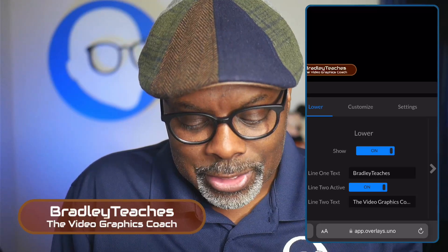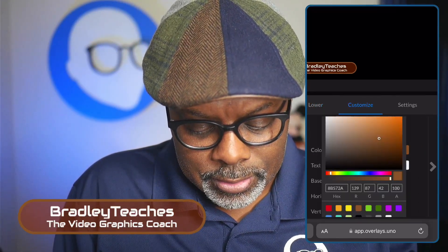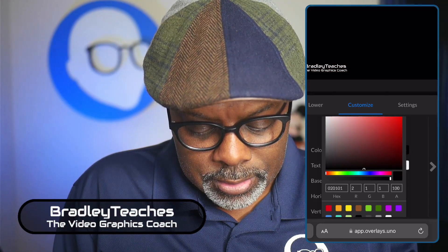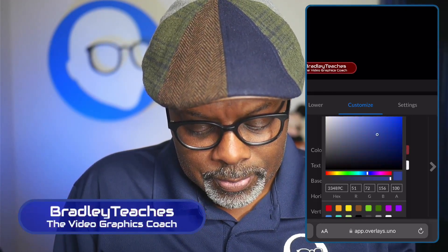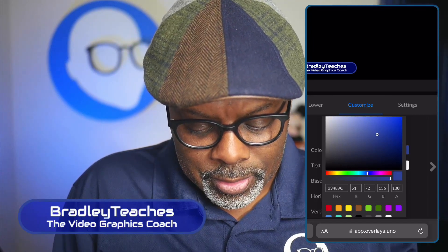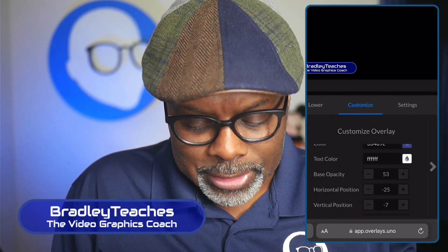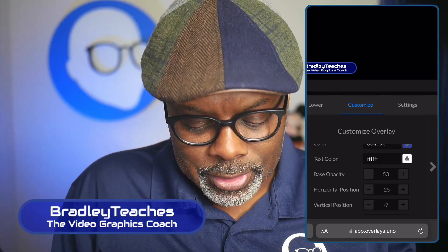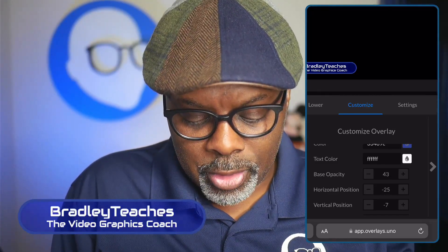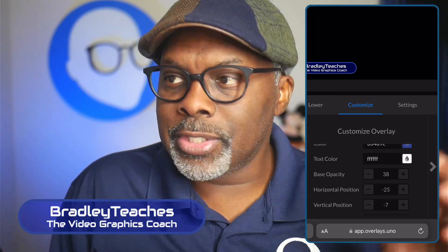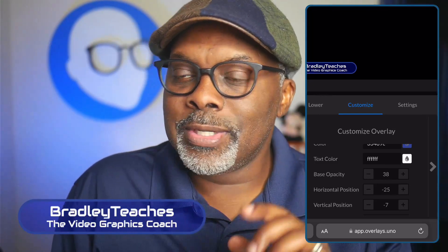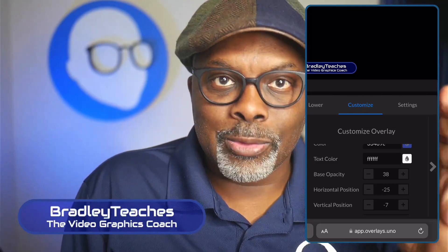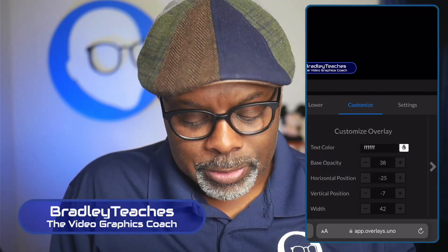Now we can even go to customize. Change the color by using the eyedropper or the color panel. We can also change that base opacity to something different. Make it more transparent if we like. And this is all changing dynamically. As you see here on my mobile device, it's also changing in the live stream.